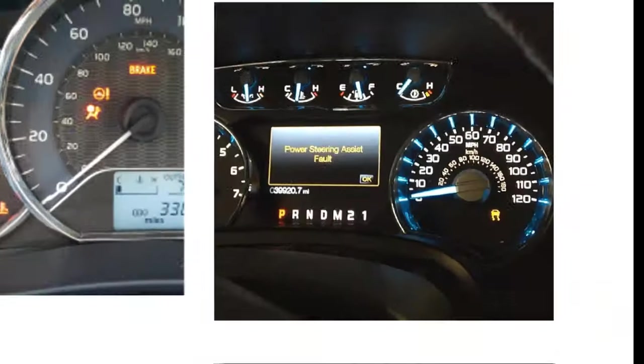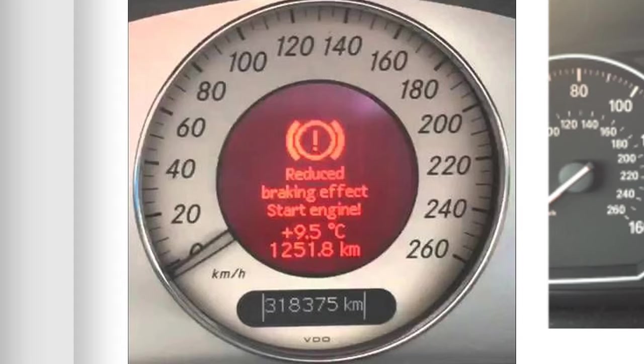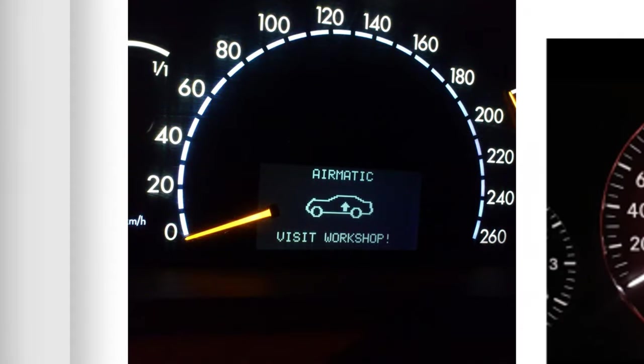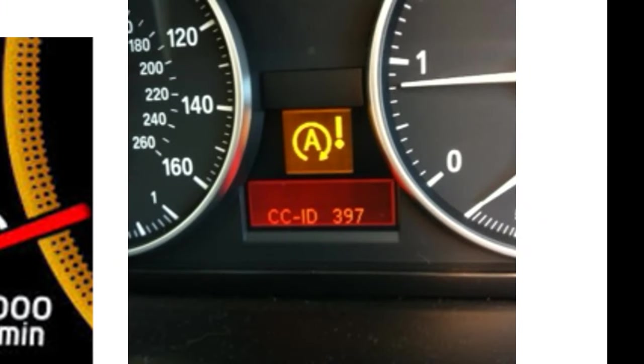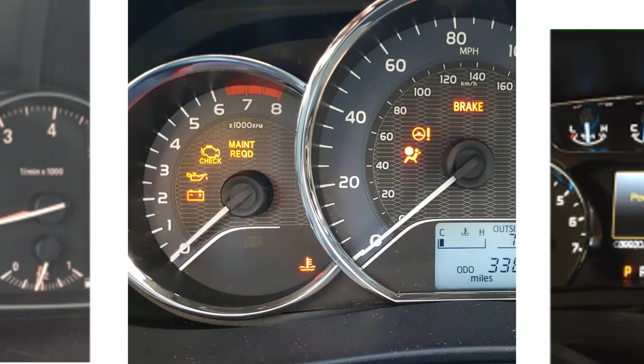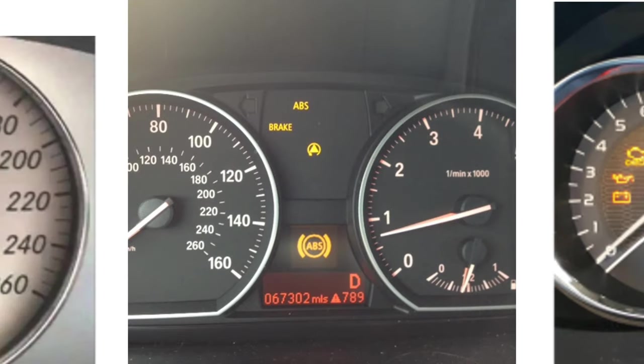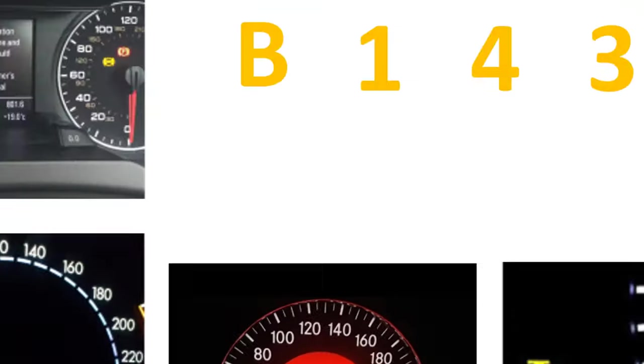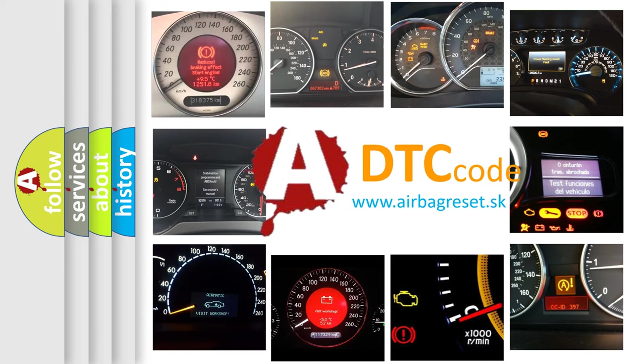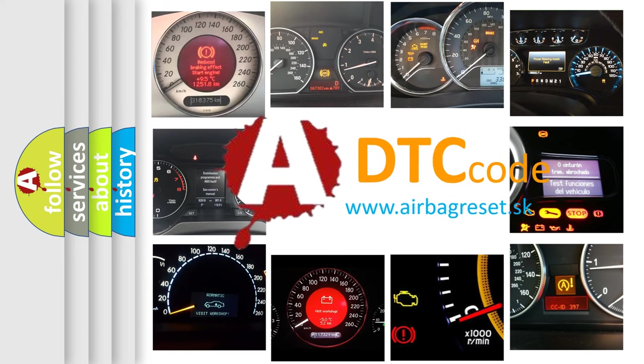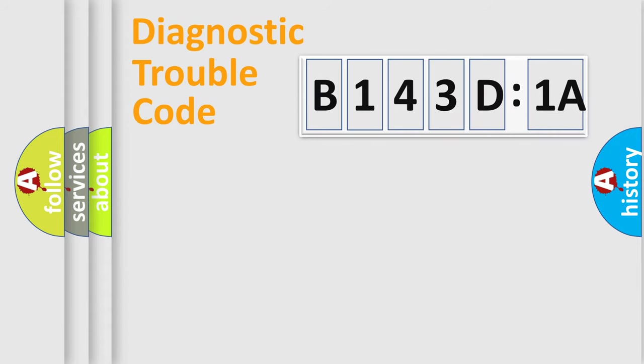Welcome to this video. Are you interested in why your vehicle diagnosis displays B143D1A? How is the error code interpreted by the vehicle? What does B143D1A mean, or how to correct this fault? Today we will find answers to these questions together.